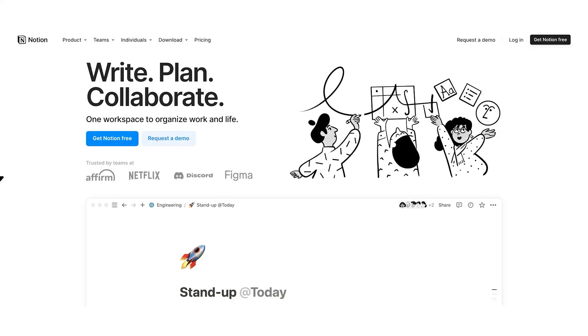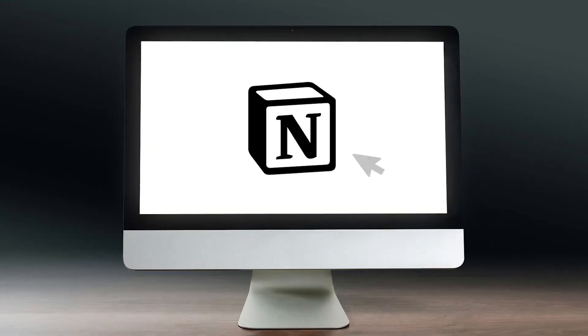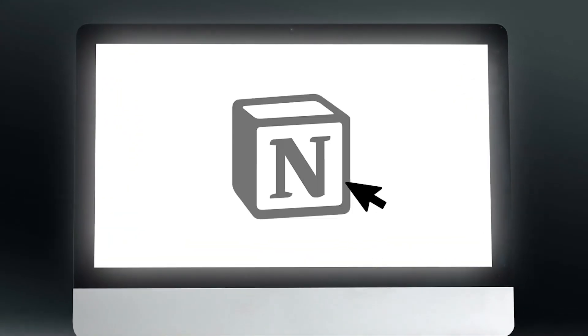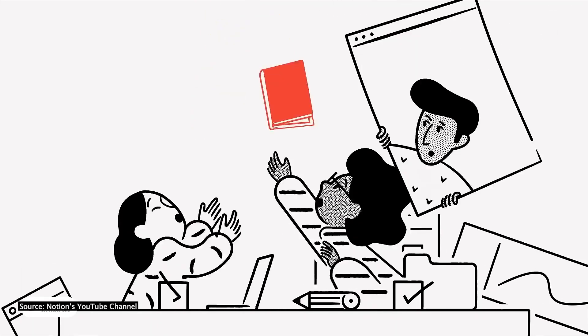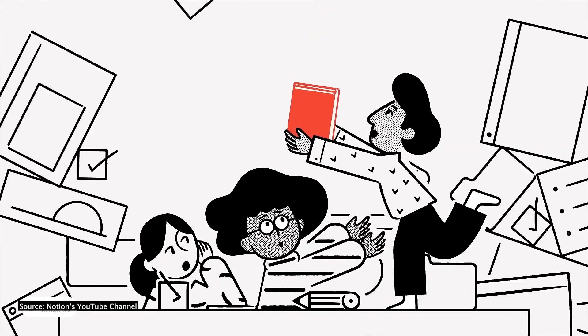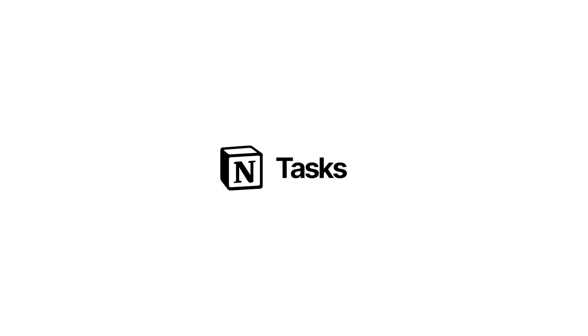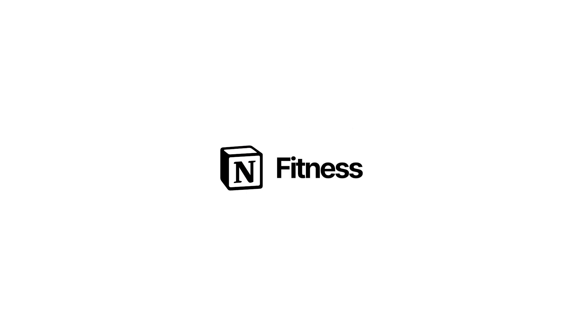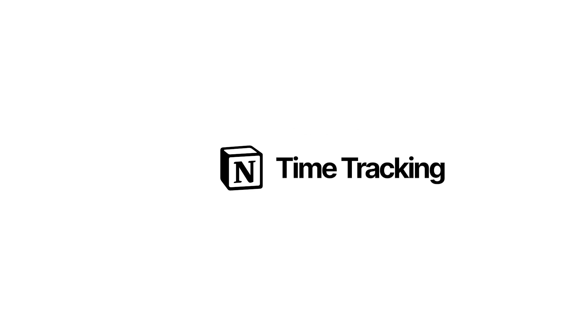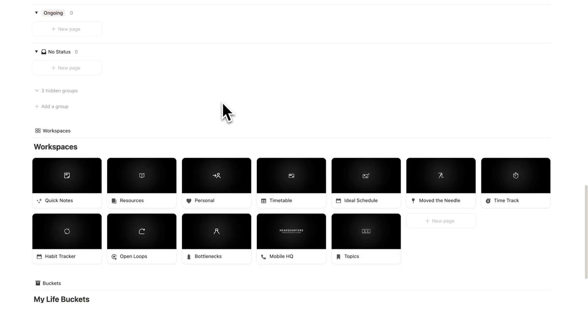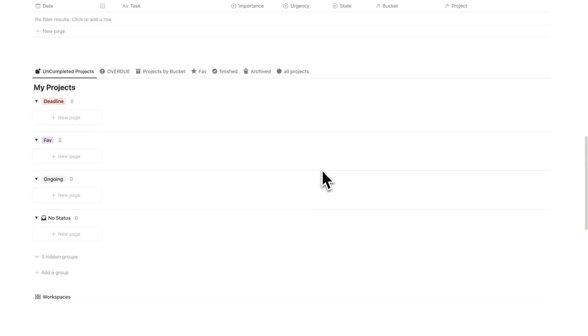My life changed in 2024 when I fully adopted Notion and brought everything into it. I have all of my tasks, my projects, my life buckets, my fitness tracking, my journaling, time tracking, calendar, notes, and a bunch of other stuff, all in the one dashboard.